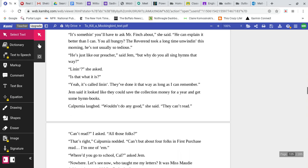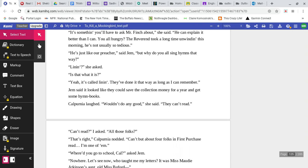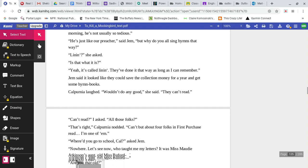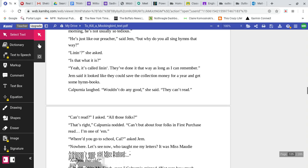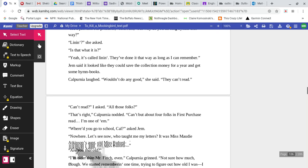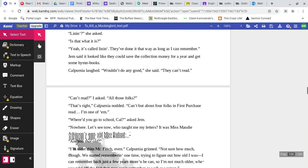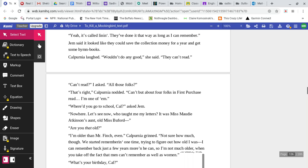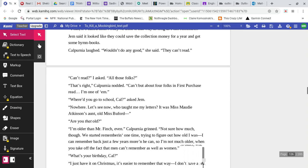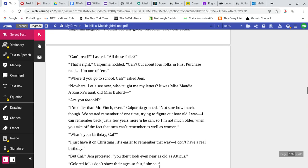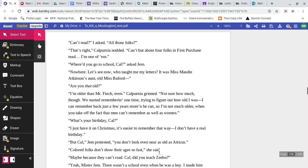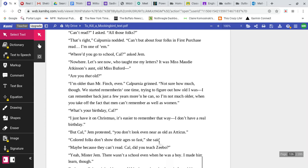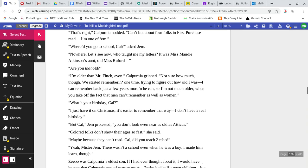Why do you all sing hymns that way? Lining, she asked. Is that what it is? Yeah, it's called lining. They've done it that way as long as I can remember. Jem said it looked like they could save the collection money for a year and get some hymn books. Calpurnia laughed. Wouldn't do any good, she said. They can't read. Can't read? I asked. All those folks? That's right, Calpurnia nodded. Can't but about four folks in First Purchase read. I'm one of them.